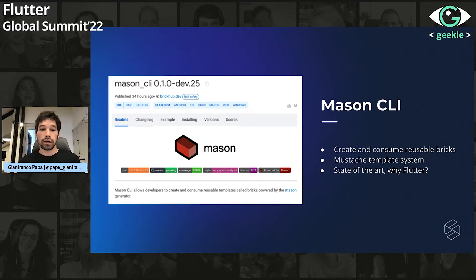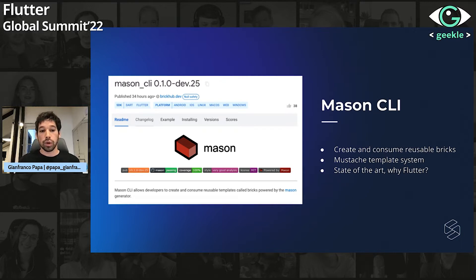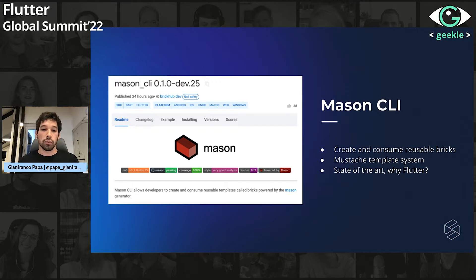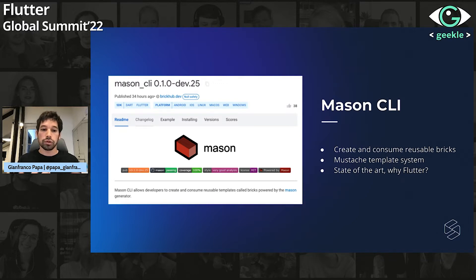What makes Mason stand out among tools in different technologies is the fact that it lets you create your own templates — you don't have to rely on templates defined by others. We're talking about this in Flutter because this tool was written in Dart, so Flutter developers will adopt it first, but it's really an agnostic tool that can be used in any programming language. There are things like running post-generation scripts that are only available using Dart, but apart from that, you can really create anything regardless of the language you are using.